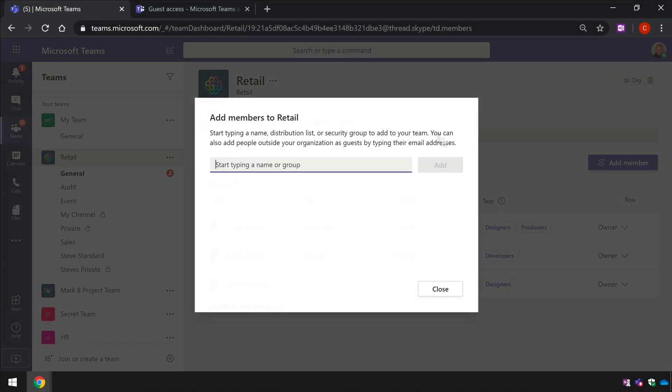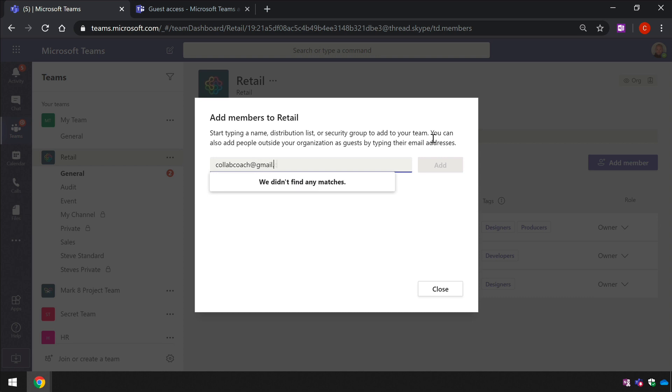When I do that, I can type the email address of the guest that I want to invite to my team. Once I've typed the full email address, it will offer to add that email address as a guest.